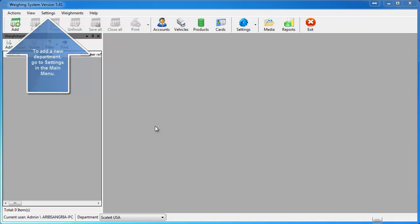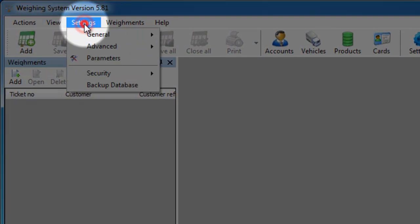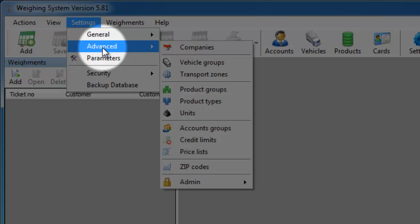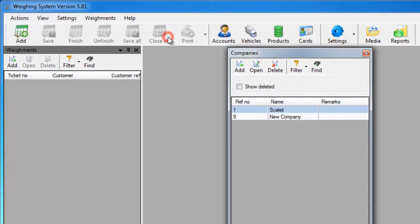Go up to the top left where it says settings, go to advanced, and then select companies. It'll bring up your list of companies you have in the software.